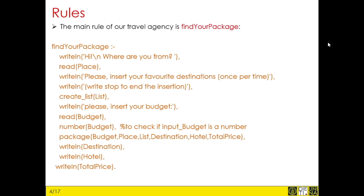This rule aims to interface with the client, asking for information and expecting answers. We ask where the client is, what is their current location, where they want to go, what their favorite destinations are, and most importantly what their budget is — how much money they can spend for the journey. Later, with the rule 'package', we calculate the packages available and show them in output with the rule 'writeLine'.